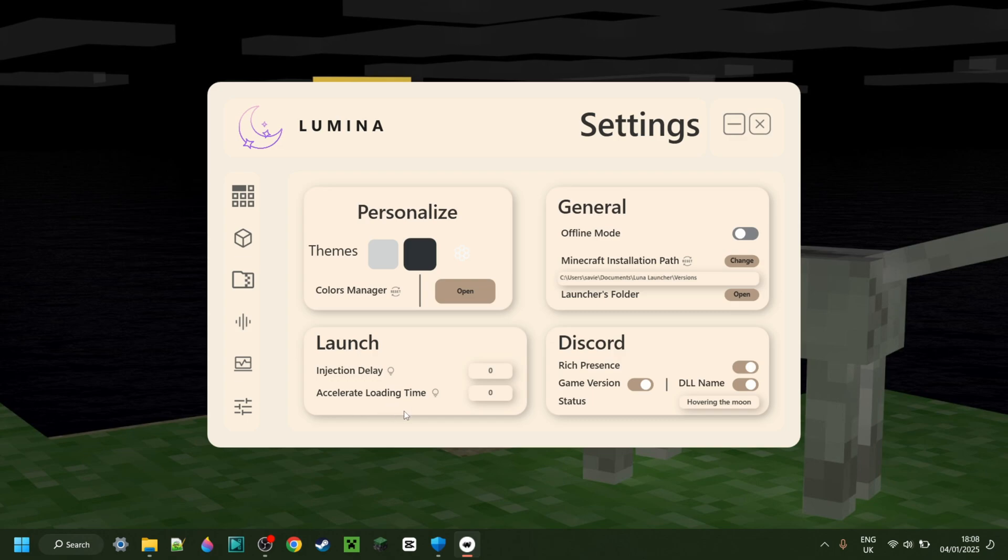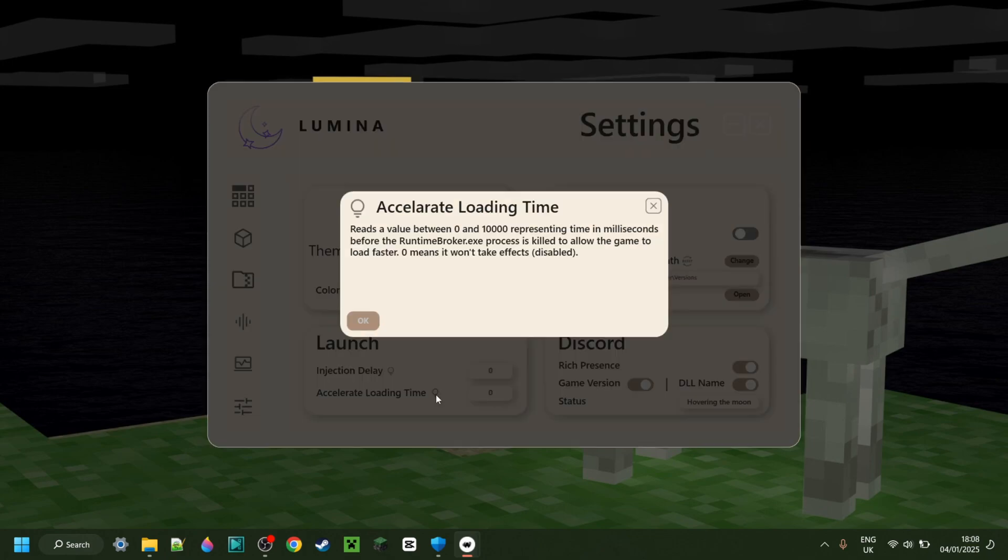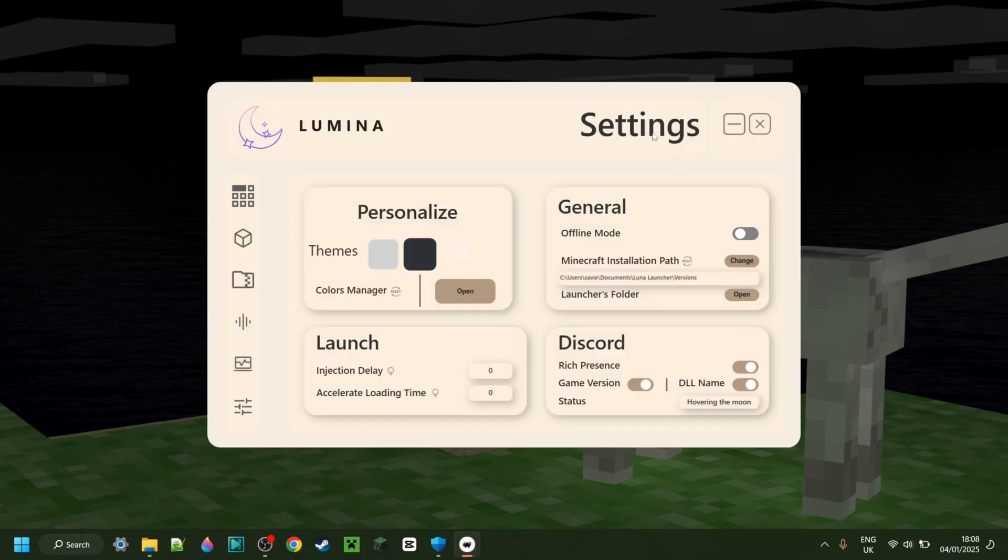Now, I'm not sure what accelerate loading time does. Well, that's not an issue because you can simply click on this button right over here and that's going to tell you exactly what it does, which is obviously really useful too.